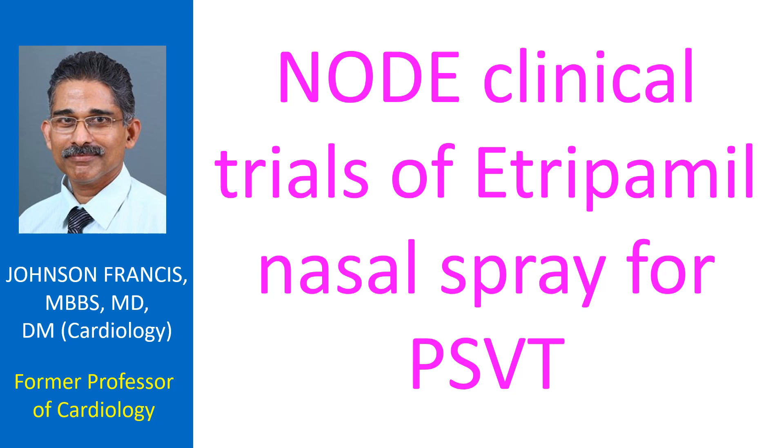Etripamil is a short-acting non-dihydropyridine L-type calcium channel blocker being evaluated for the rapid termination of paroxysmal supraventricular tachycardia. Currently PSVT is terminated by intravenous adenosine in the emergency department if vagal maneuvers fail.